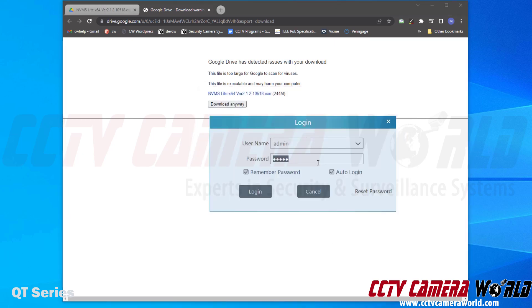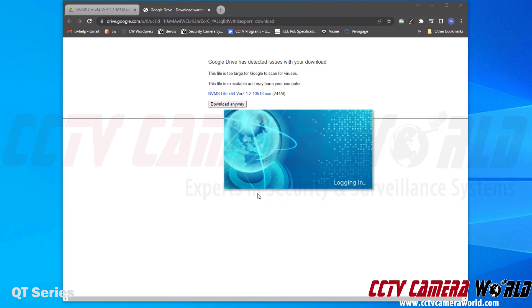After opening the software, it's going to bring you to this login screen. The default username is admin and the default password is 123456. Now I'm going to choose to remember this password and then have it auto-login to this software. This way I don't have to log in every time. You can change this password at another time if you wish. I'm going to click the Login button after entering in the password 123456.